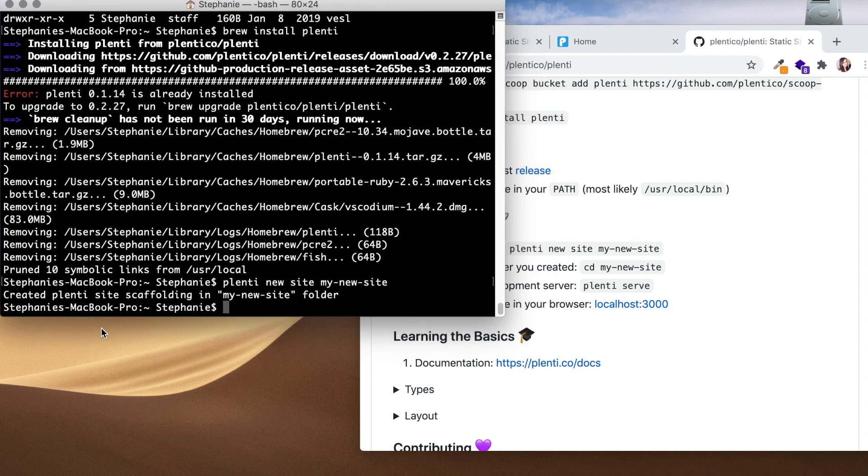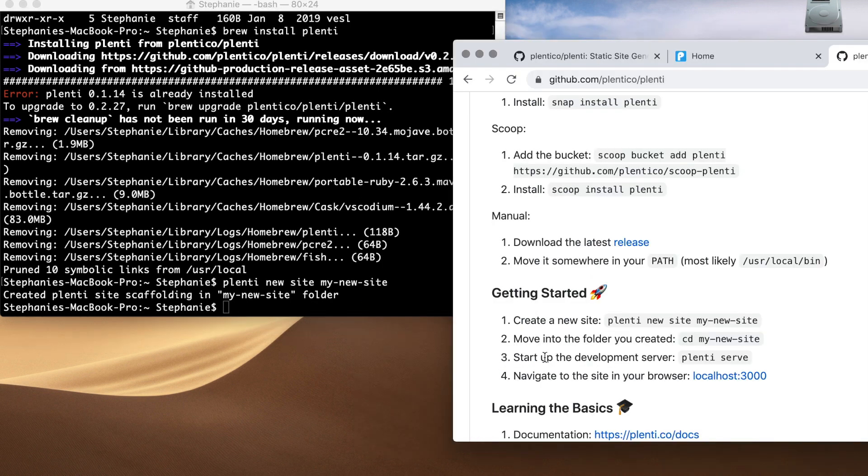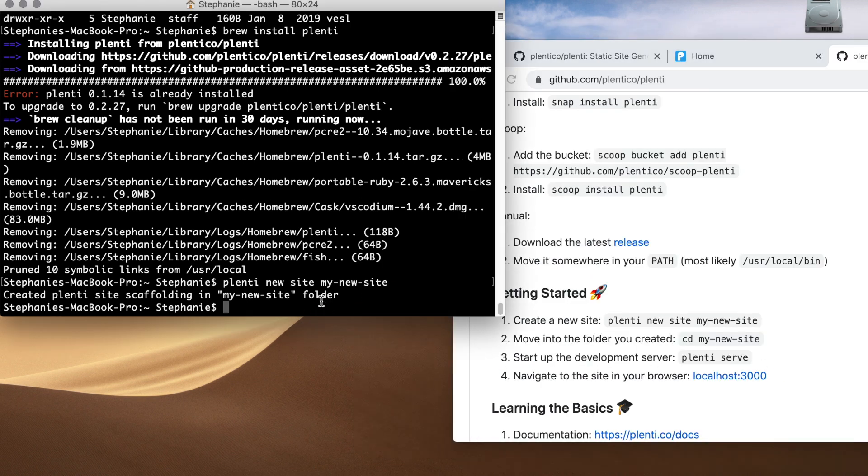Okay, it says it created Plenti site scaffolding in my new site folder. Now I'm going to cd, so I'm going to change directory into my new site.